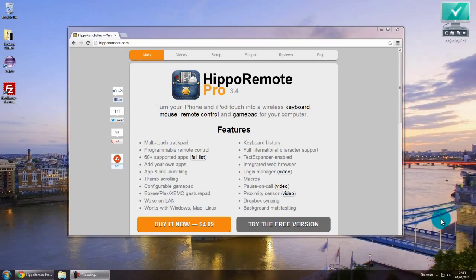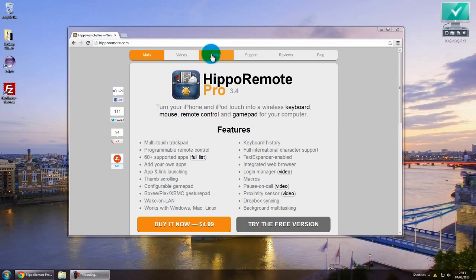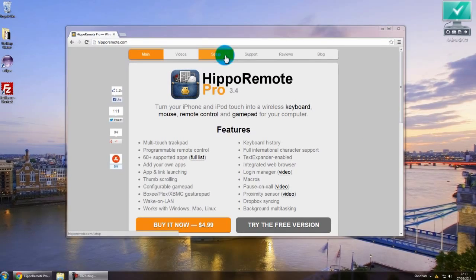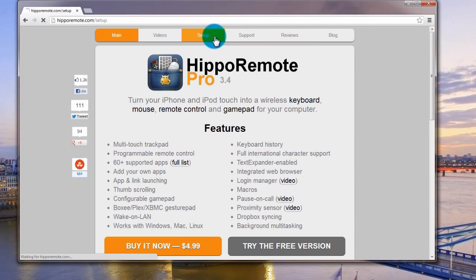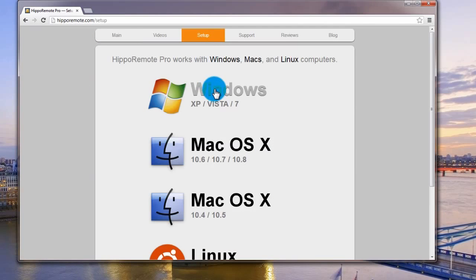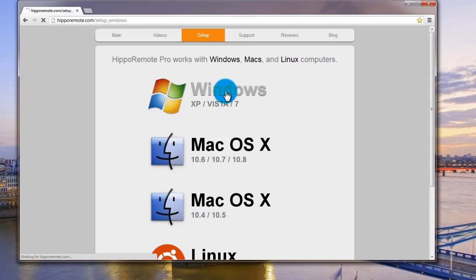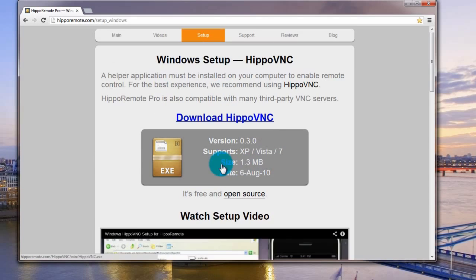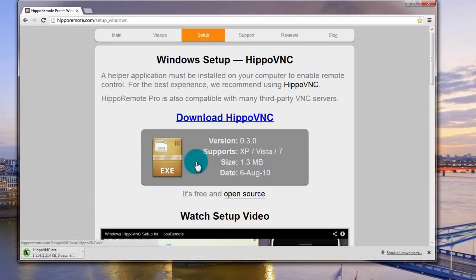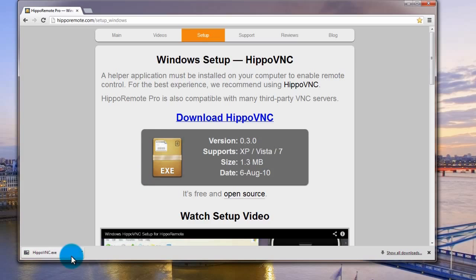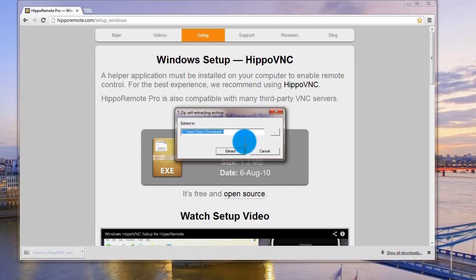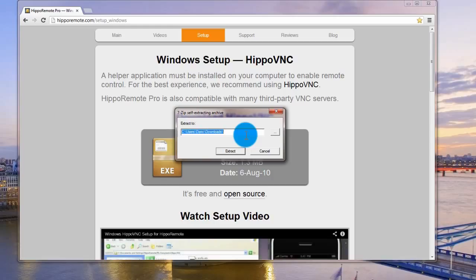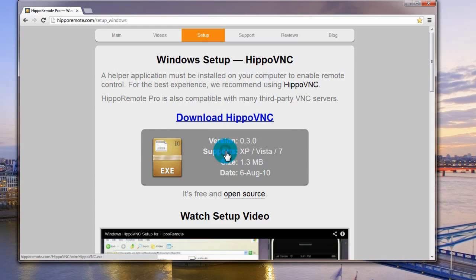This is how to install the Hippo Remote software on your PC. First go to hipporemote.com and then when you've got the website opened up, go to Setup and here you'll find the download link for Windows and just click here to download the .exe file. Once that's downloaded, click to open it. Click Run. Then choose the folder you want it actually installed into. I'll go to Program Files. Hit Extract.